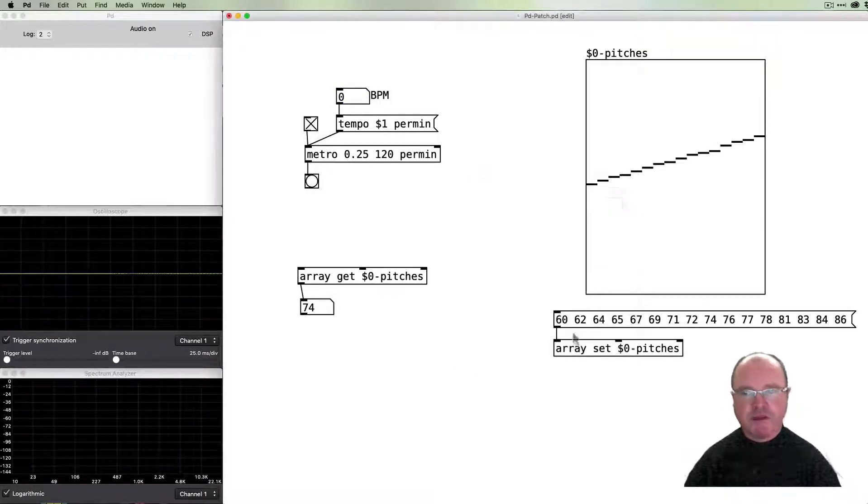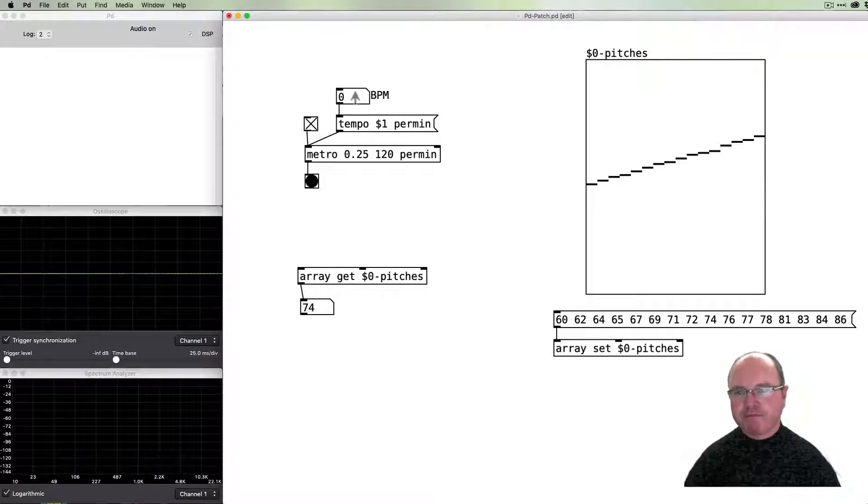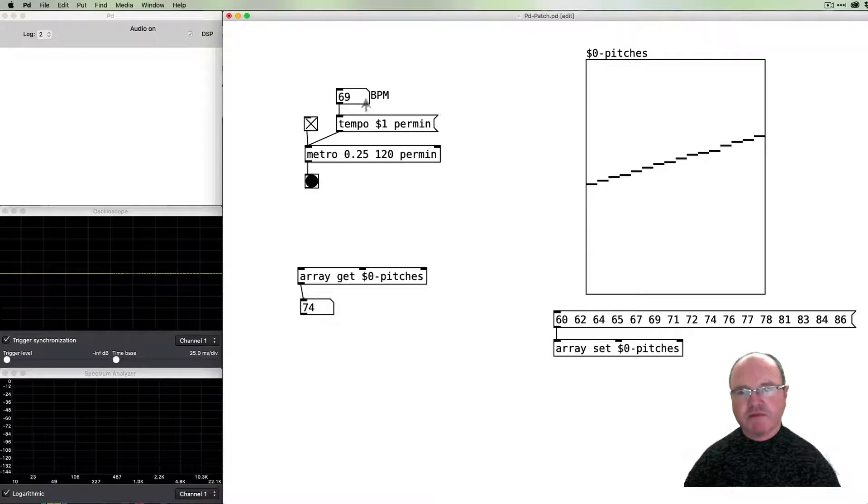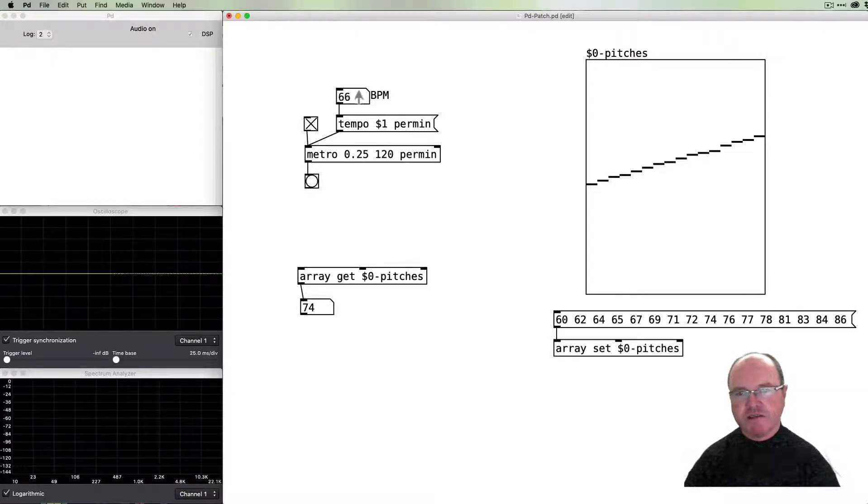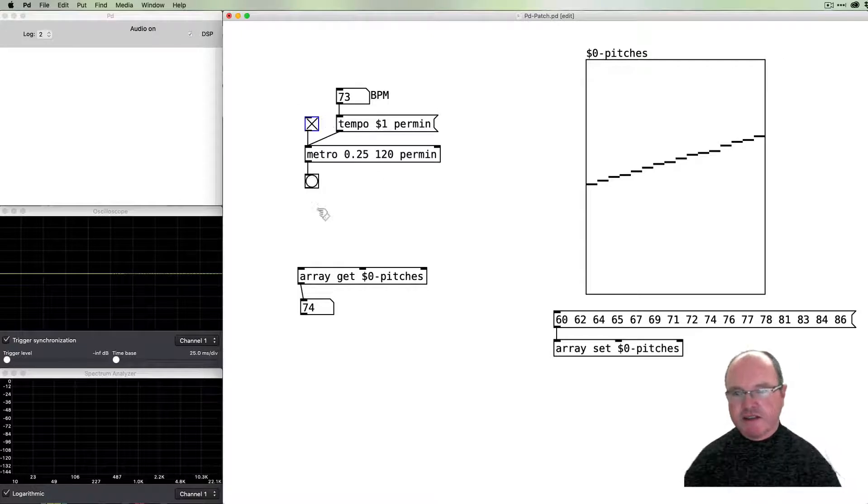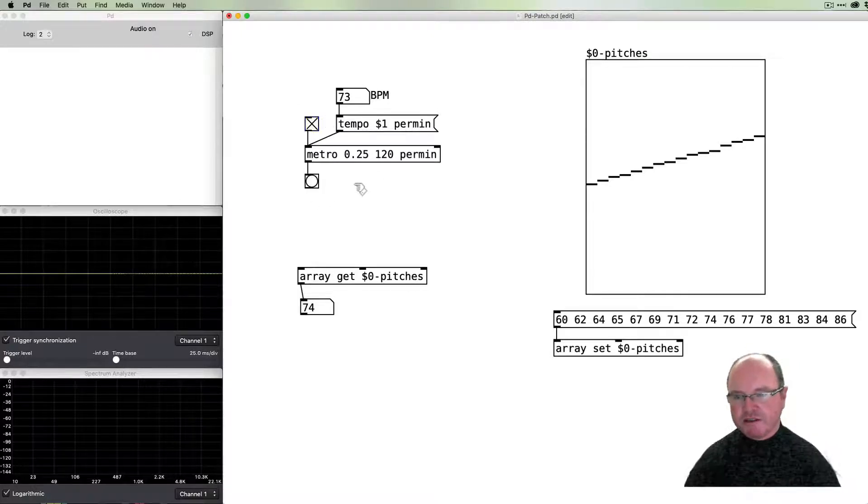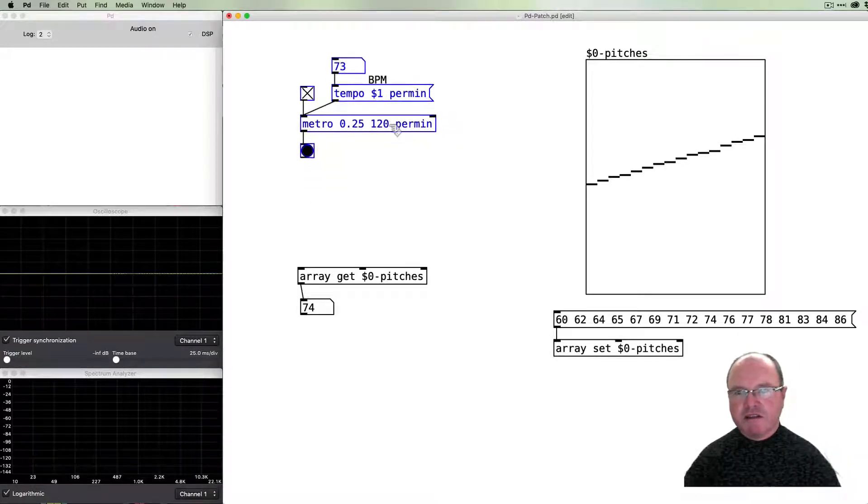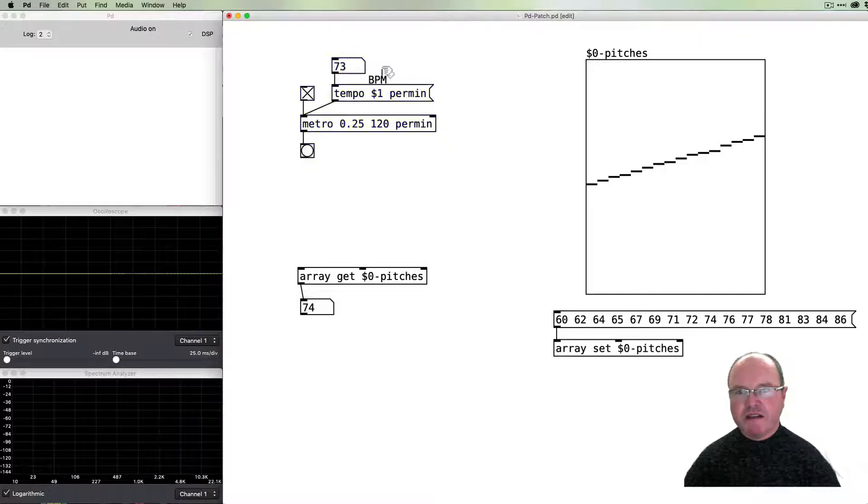We set the range for that number box 0 to 300 beats per minute, give it a label so we remember what it is, and then as we adjust this value you can see that the flashing slows down and speeds up according to our tempo.